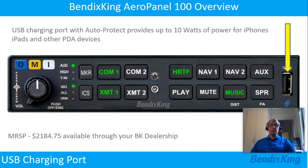There is also a USB charge port with auto protect which provides up to 10 watts of power for iPhones, iPads and other PDA devices.